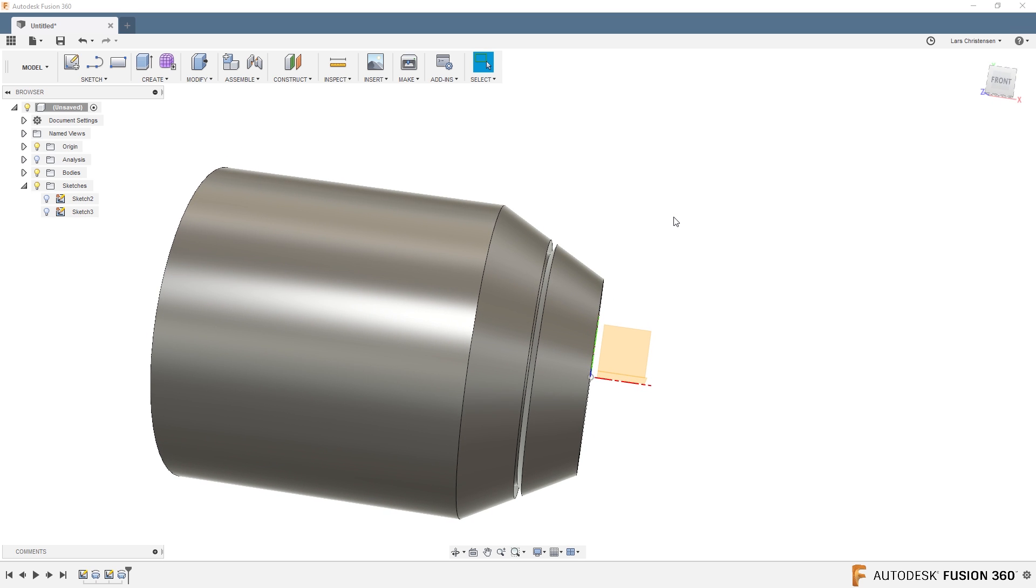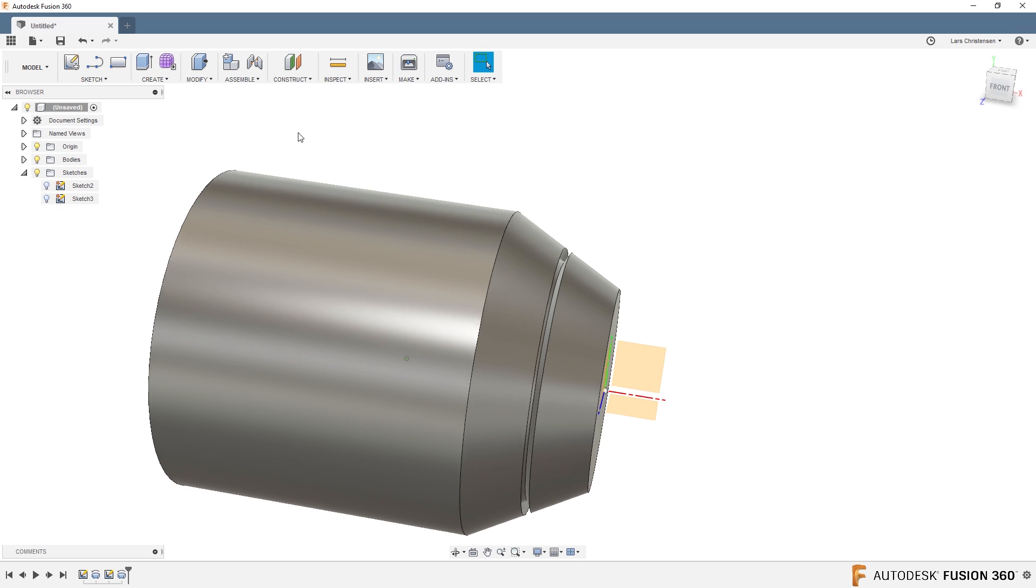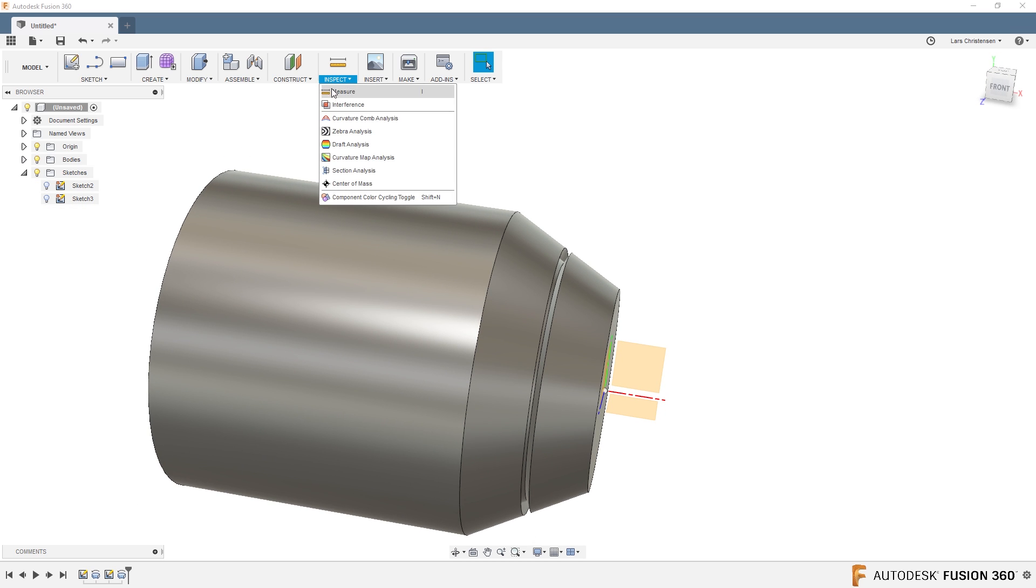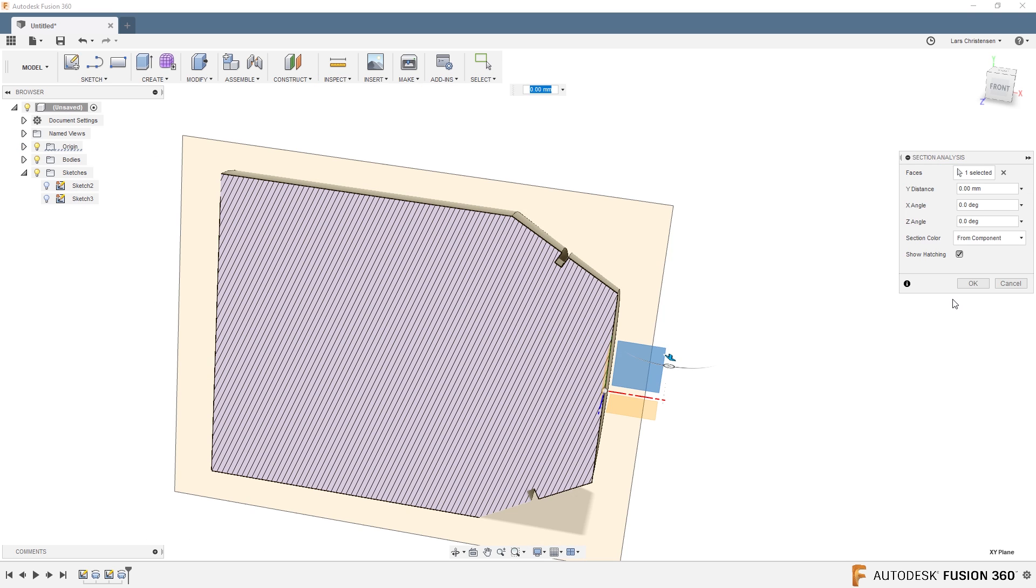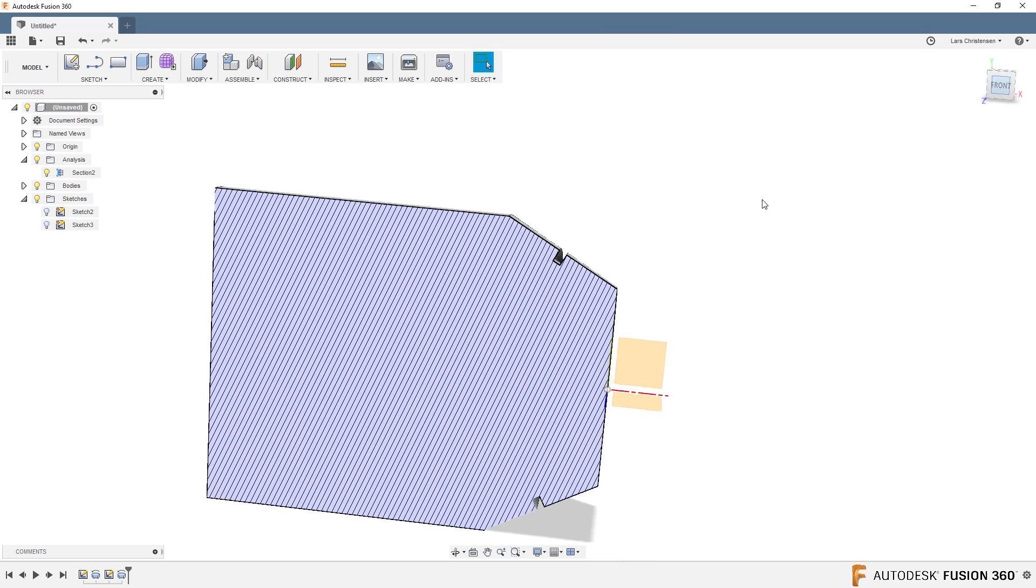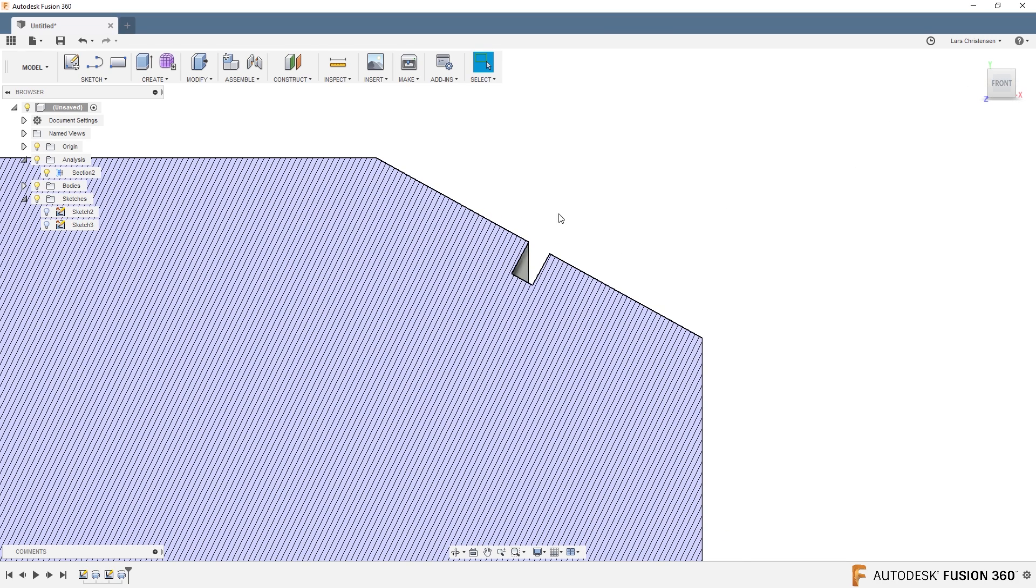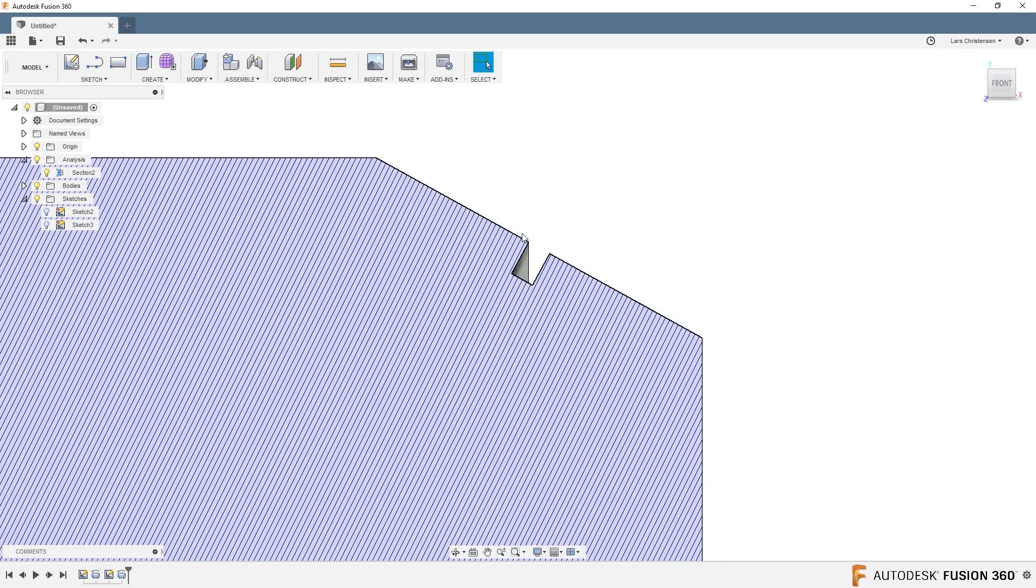And now if we go in, for example doing a Section Analysis, click on that and just click on this here, you will get that vision of this one being perpendicular—normal to that tapered face.